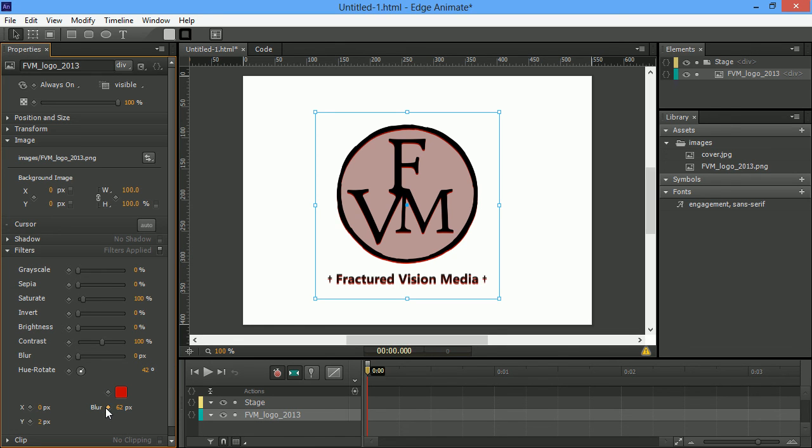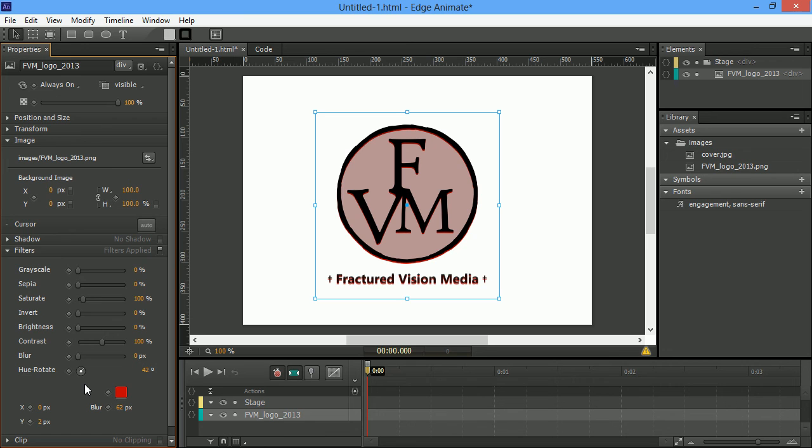So, you'll notice as well that all of these different attributes, these properties, are all keyframable by these little diamonds. So, if you wanted to actually animate any of these properties, you could do so just like you animate the properties of any other object.